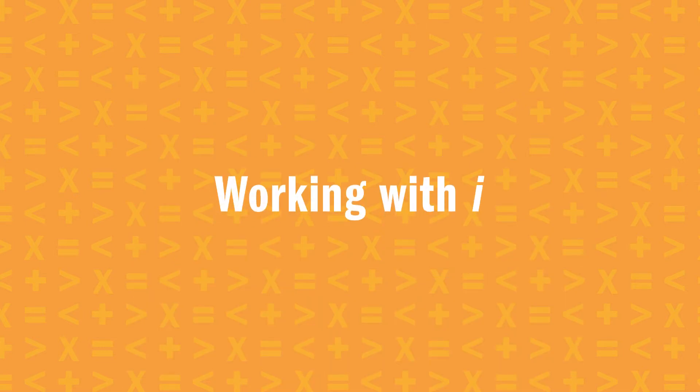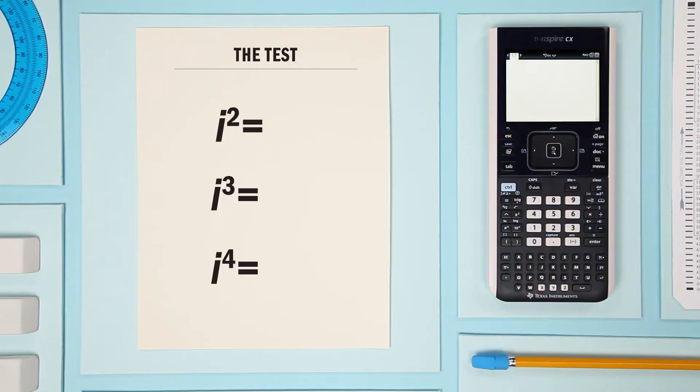Let's look at an easy way to simplify expressions involving the imaginary number i. First though, let's do a quick review of how your TI Inspire CX handheld handles imaginary numbers.